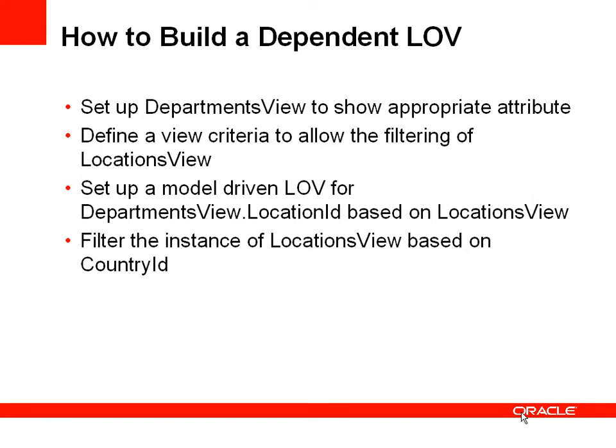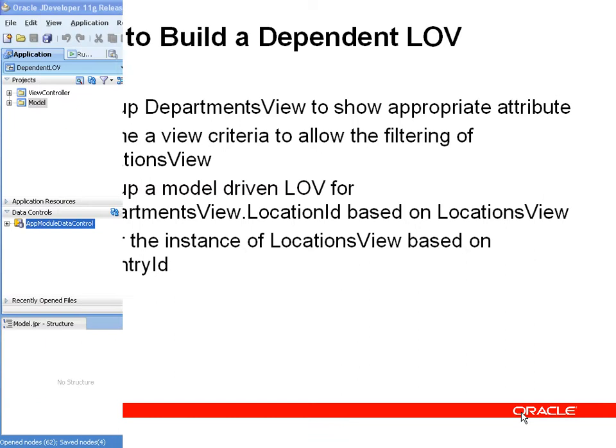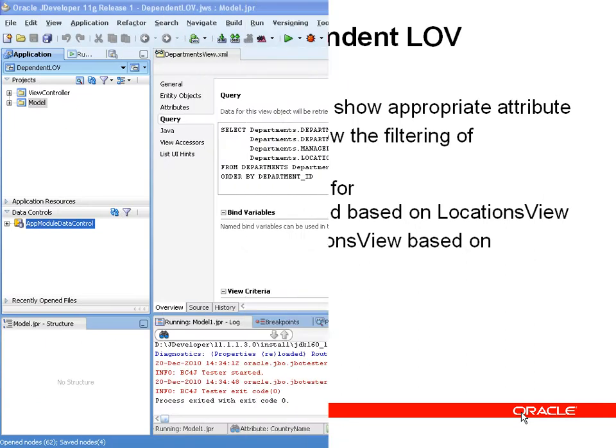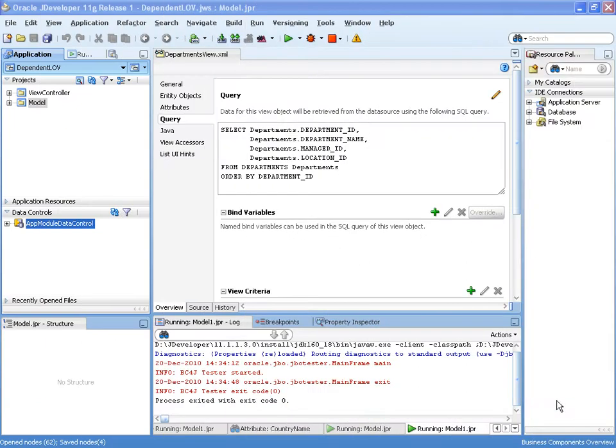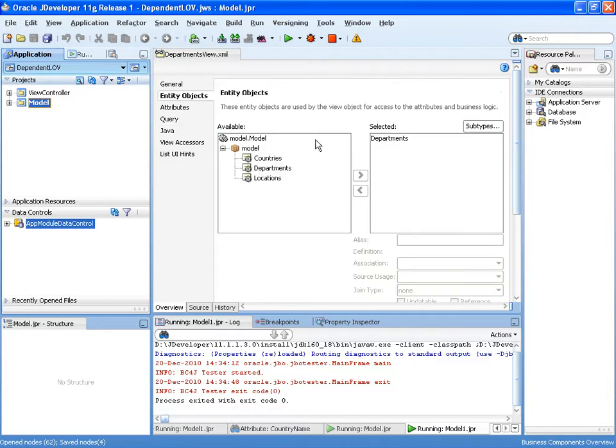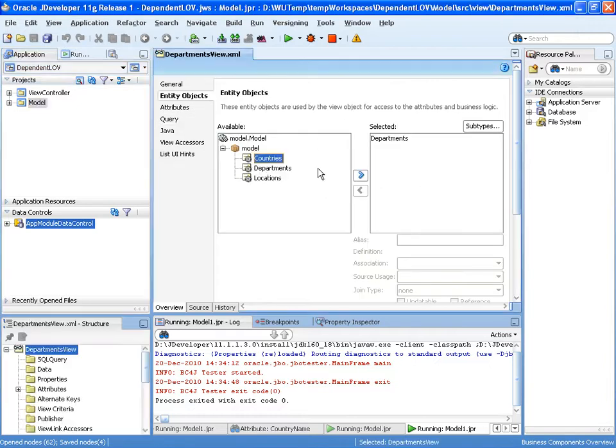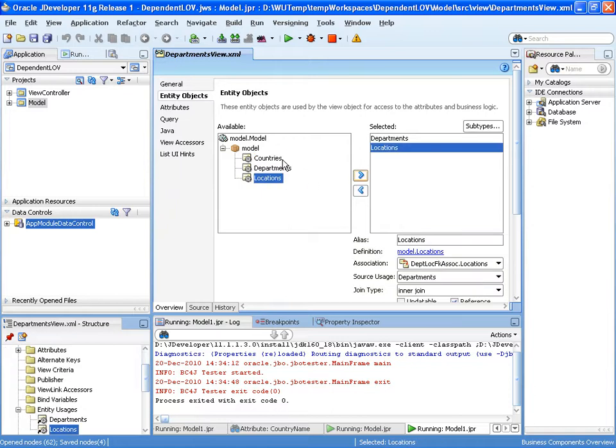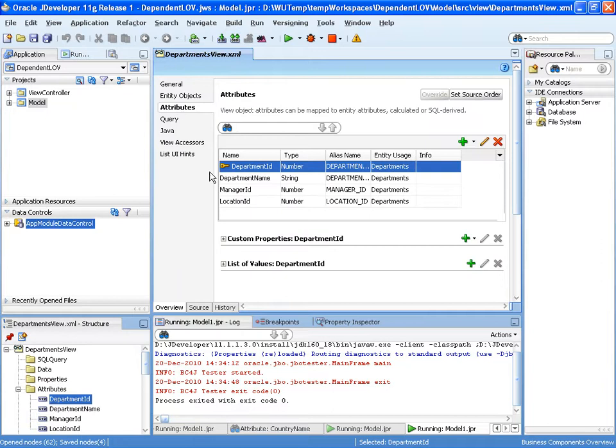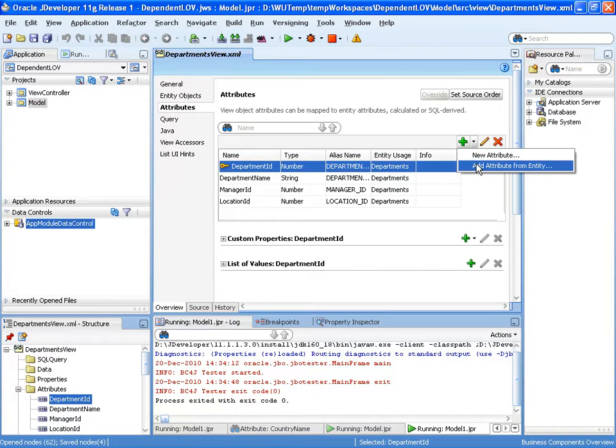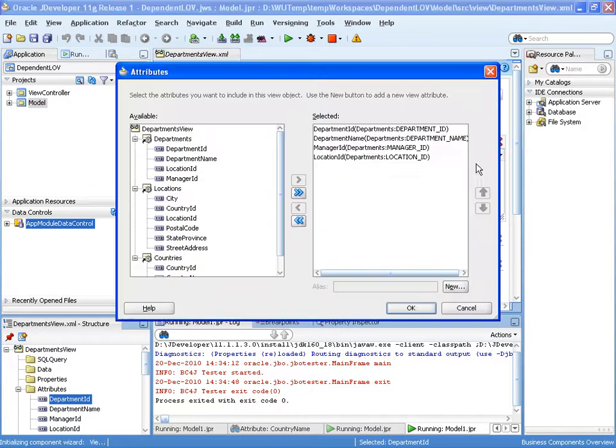So let's have a look at this in a demonstration. So here we have our project and our department's view and the first thing we'll do is make sure department's view object contains all the attributes we want for this use case. So department name, location ID,